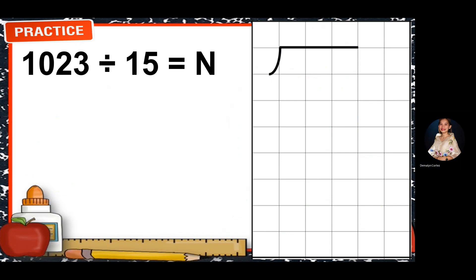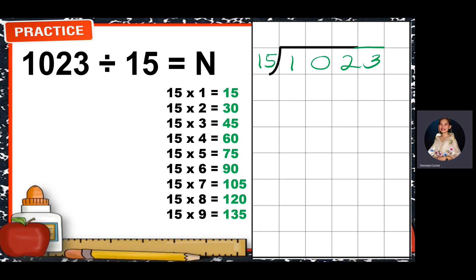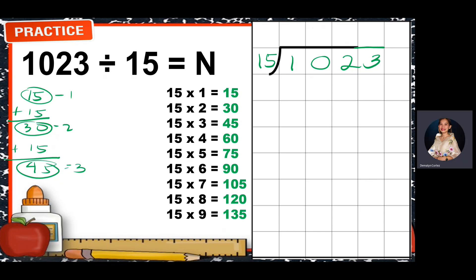Let's have another example. Our divisor is 15 and our dividend is 1,023. I'll show you the skip counting or multiplication table of 15. You can also use addition: 15 plus 15 is 30, that's times 2; plus 15 is 45, that's times 3. We have a two-digit divisor, so we also use two digits from the dividend: 10.